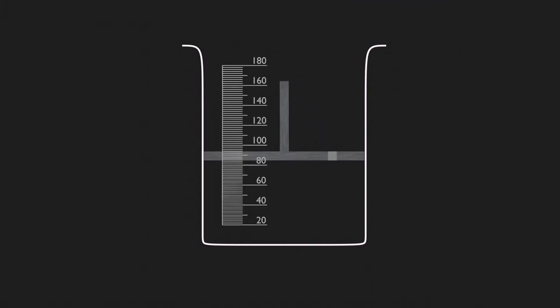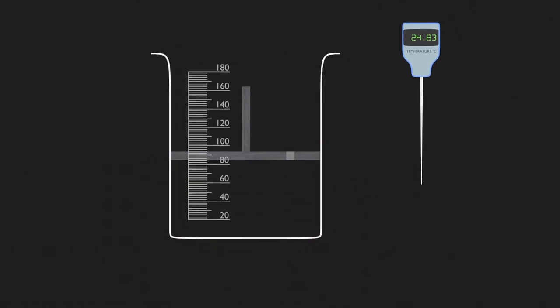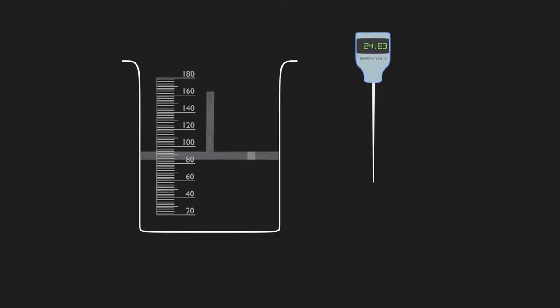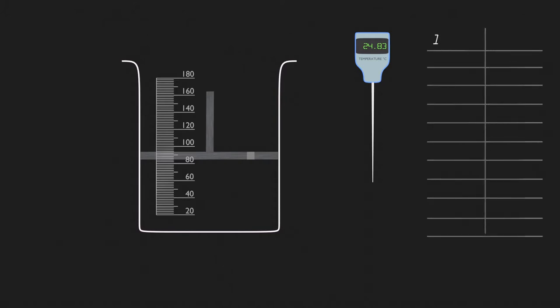Let's get a thermometer to check the room temperature. So the gas we pumped in the beaker has a volume of 84 milliliters at 24.83 degrees Celsius. Let's note it down as we try to find a pattern between temperature and volume.